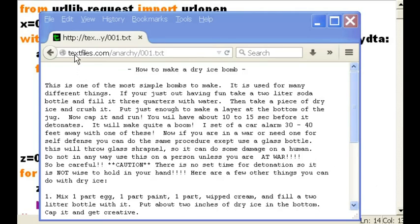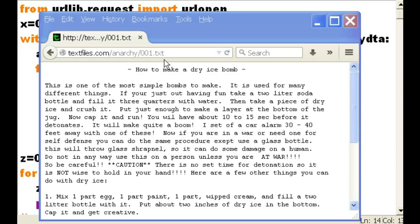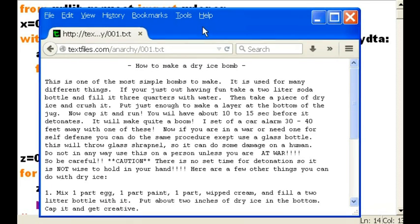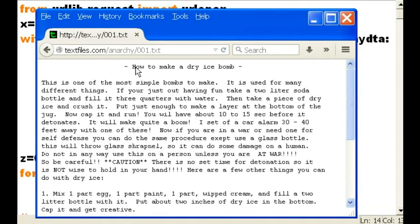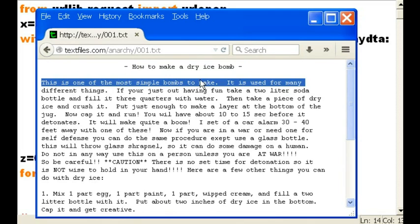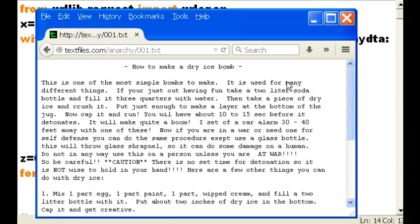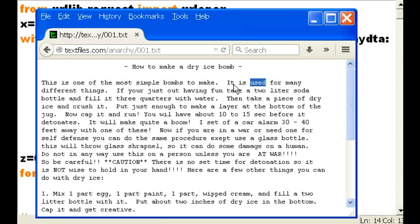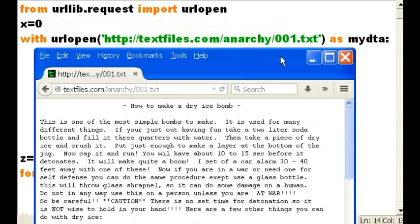So, here's the plan. There's this website called textfiles.com/anarchy/001.txt. I want to access this web page, and then I want to grab each one of these lines of text, one row at a time, separate the words, and print them out onto the screen, and then take all those individual words and print them out in one column. Alright, that's our plan. So, how do we do this?